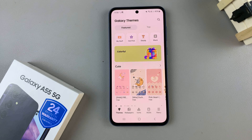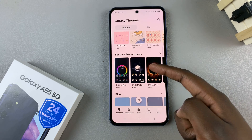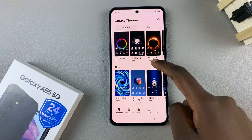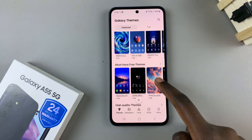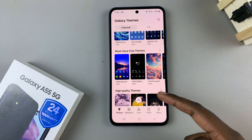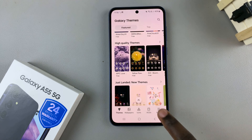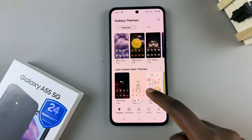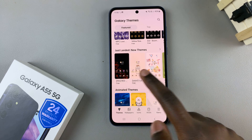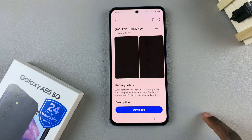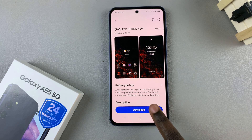From here you have different types of themes that you can use — a free theme, a paid theme, or even an animated theme. It's up to you to decide which one suits your needs. Once you've found the theme you like, just tap on it and select Download.